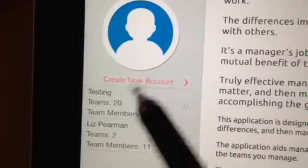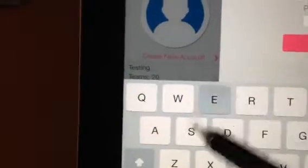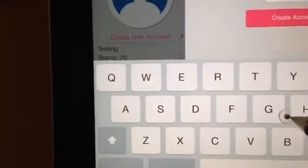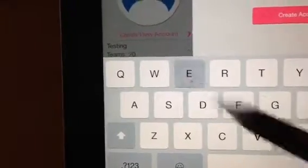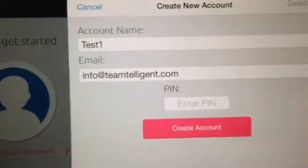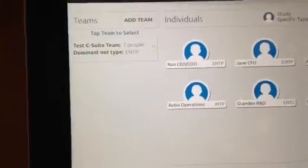If you want to create a new account, you have an instruction to create a new account, and you will be asked to enter an account name. We'll call this account test1, put in an email — info at teamtelligent.com — and then we are asked to enter a PIN number, which is your secure number. When you hit create account, you have entered a special account to start putting in teams.